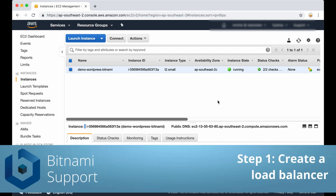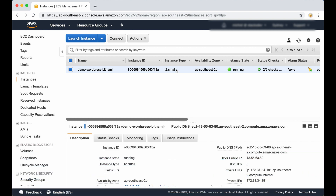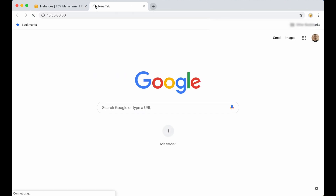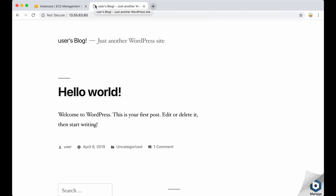To start I have accessed the AWS console and here is my Bitnami WordPress instance running. Let's check if it's working in the browser — just copy and paste the IP address here. And as you can see it's running correctly.